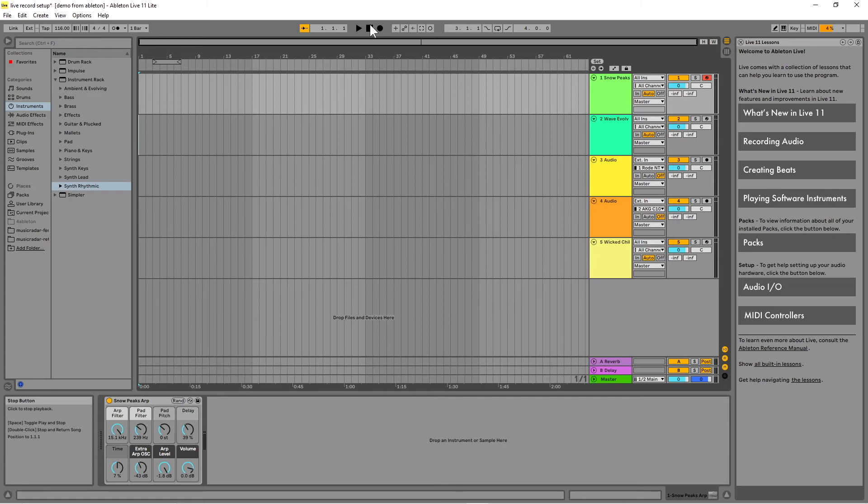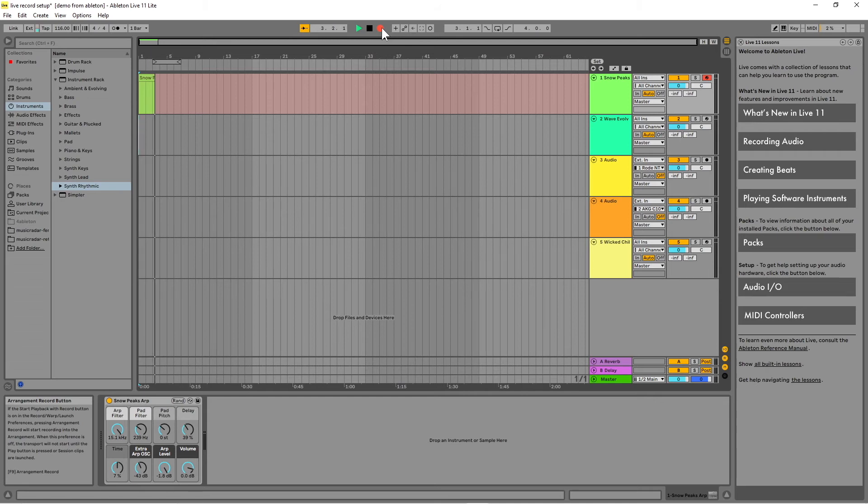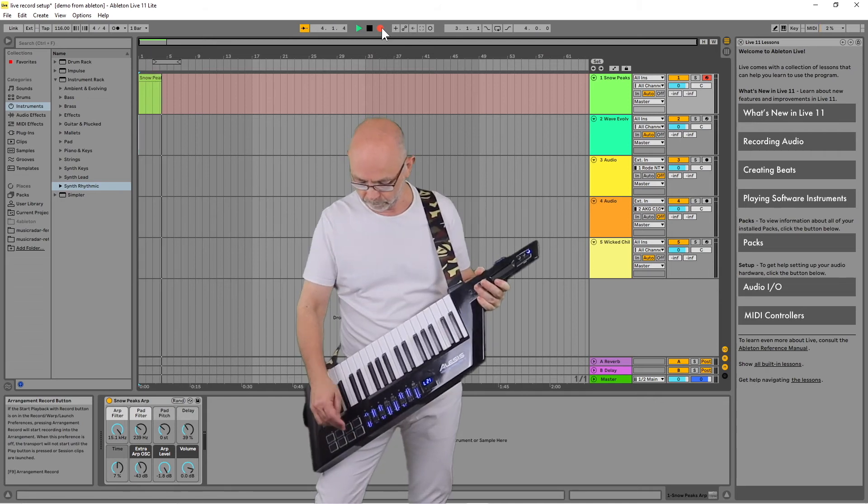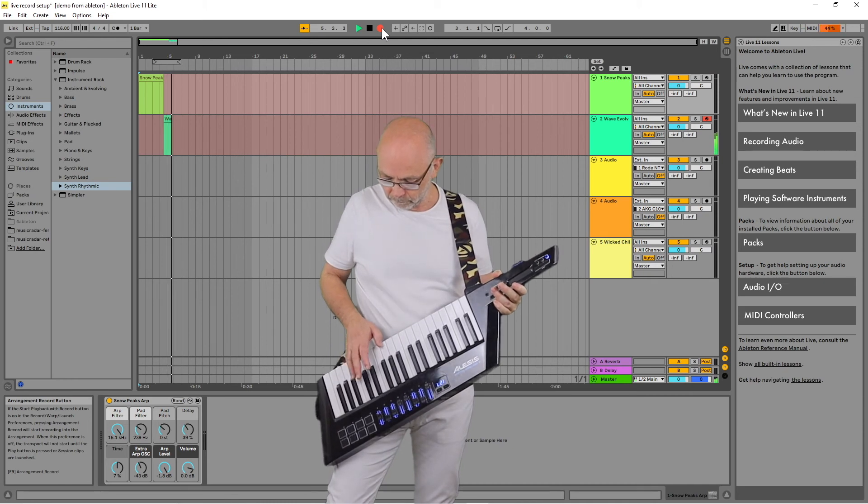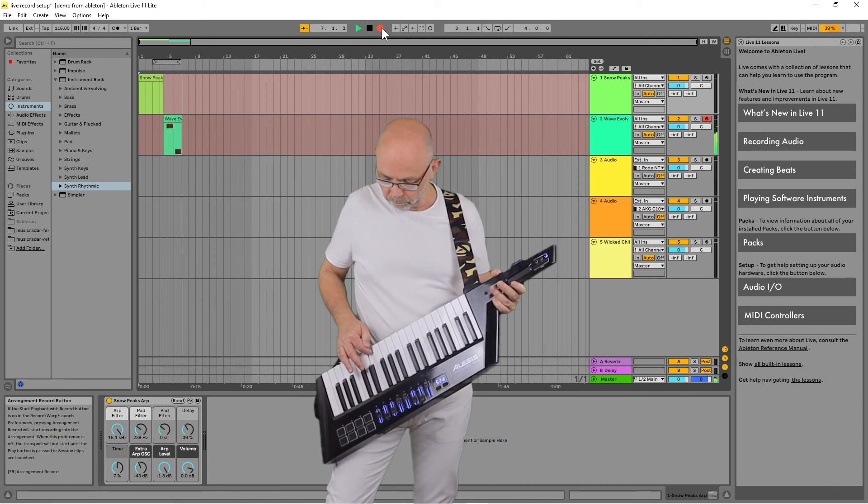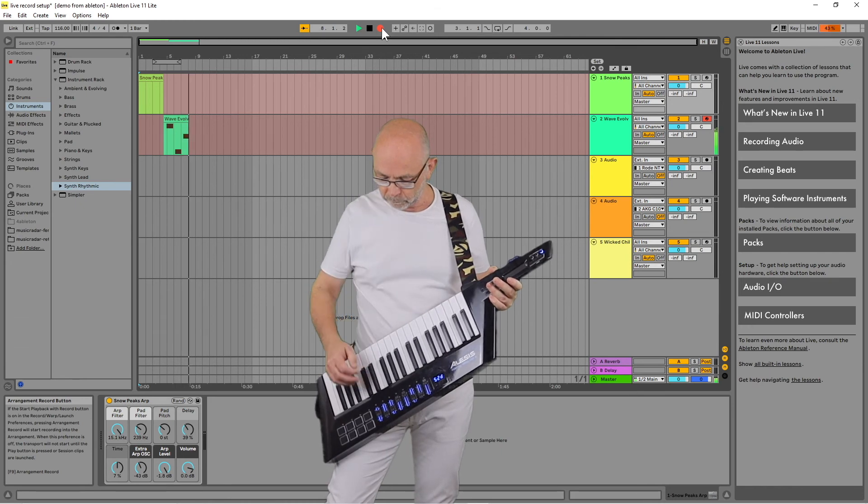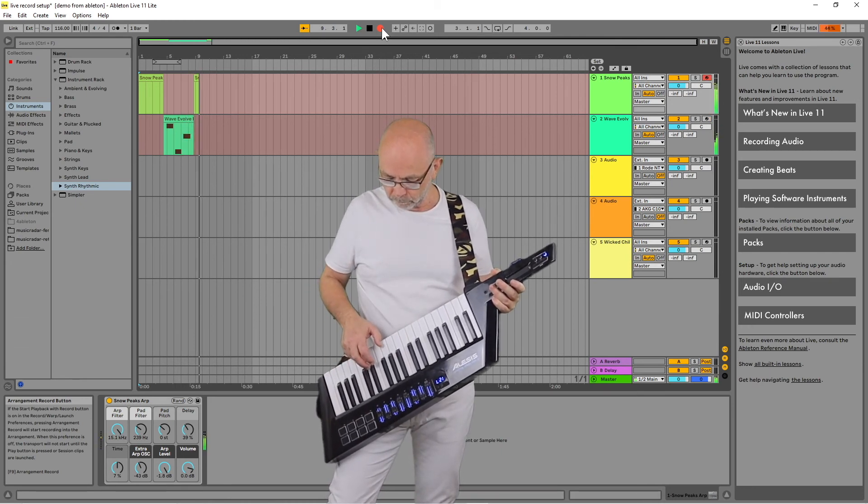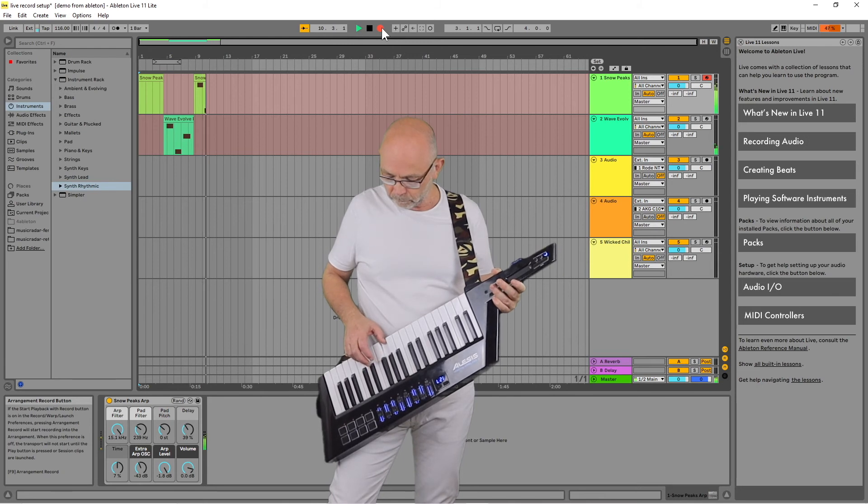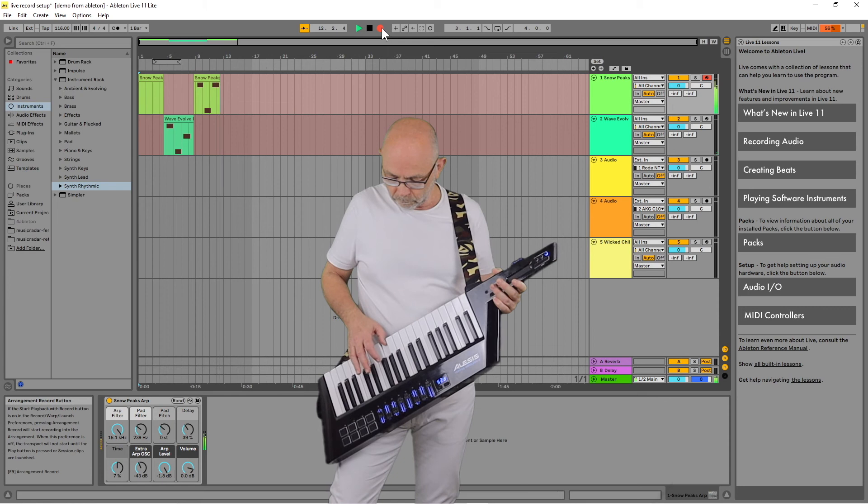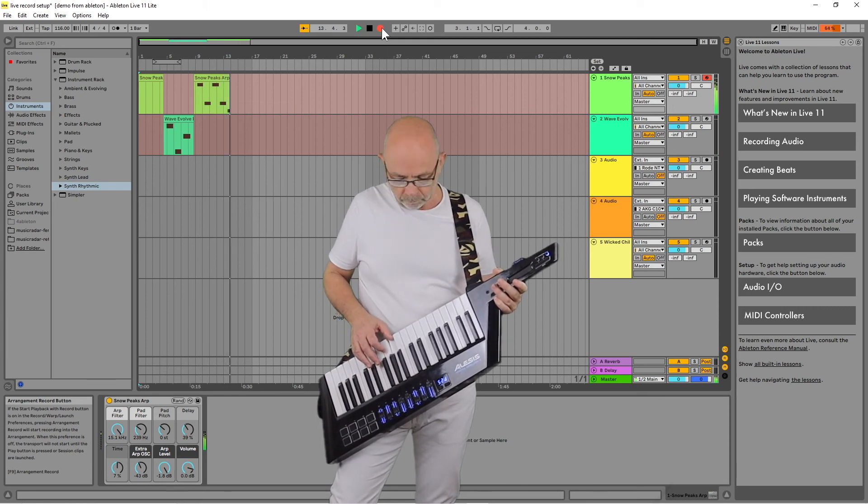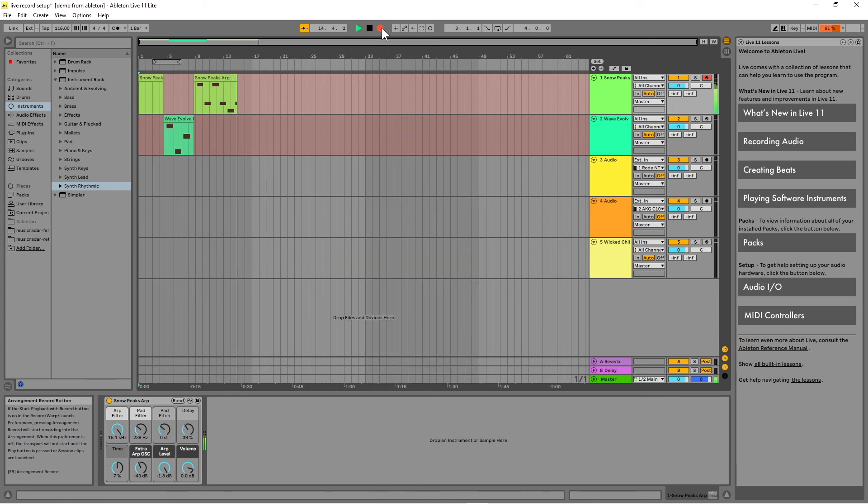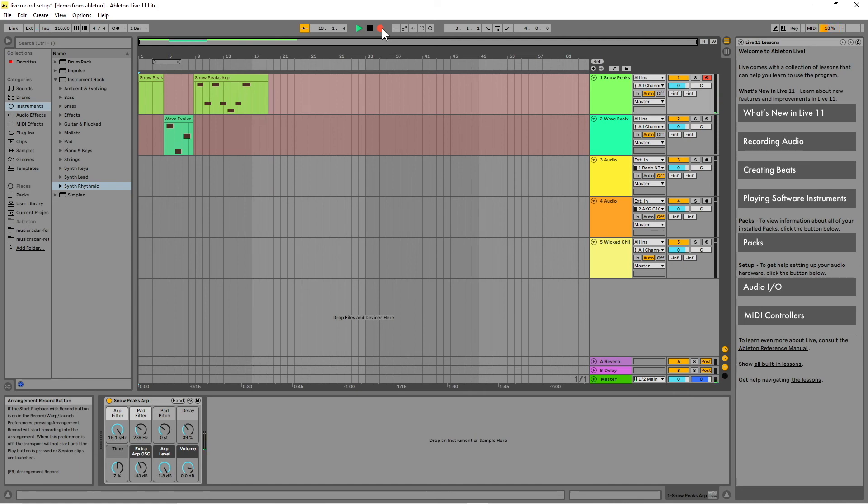Then click on the record button to the right of the stop button and start playing the Vortex, pressing the pads to change virtual instruments. Then click the stop button to stop recording.